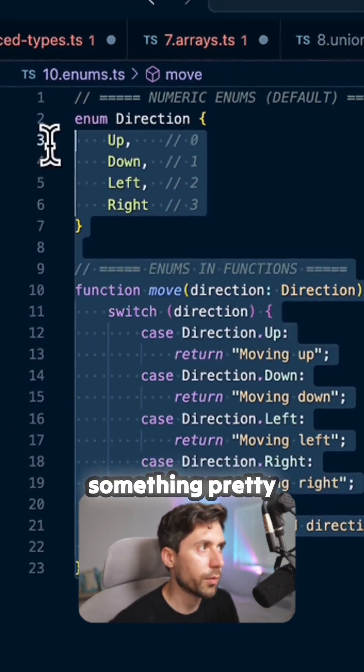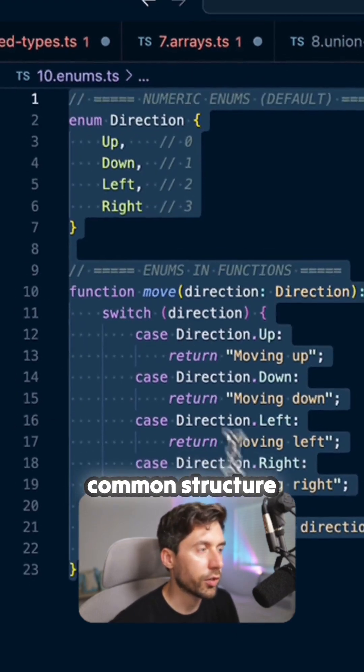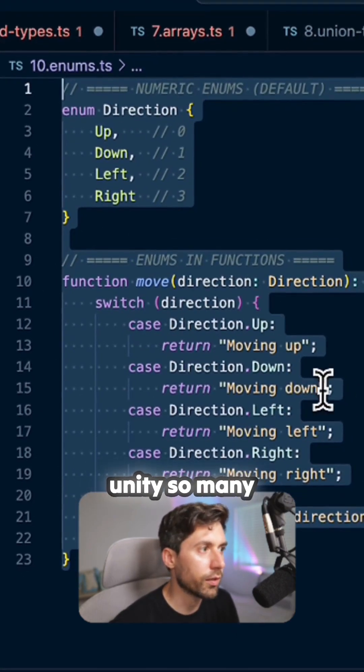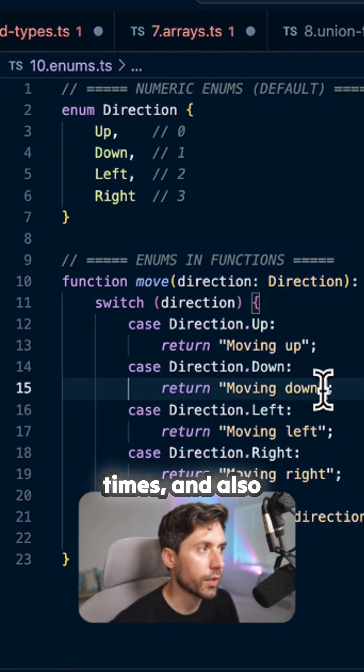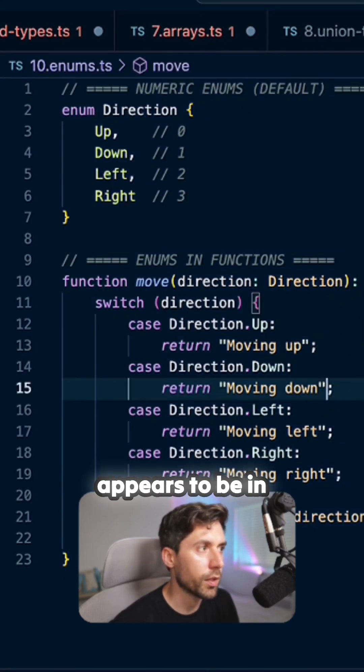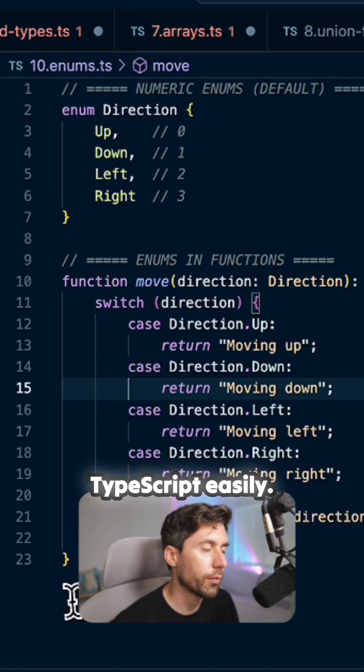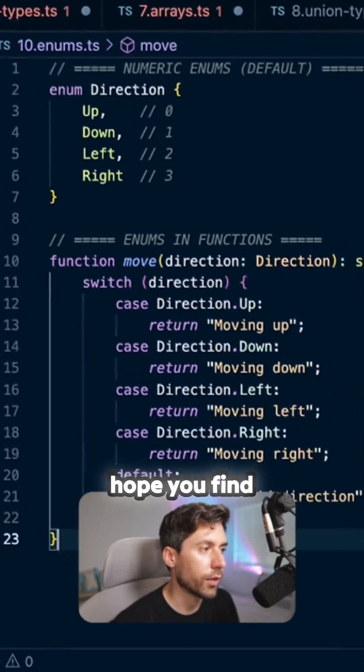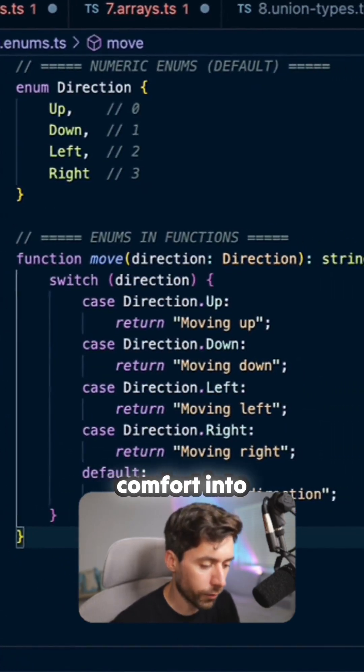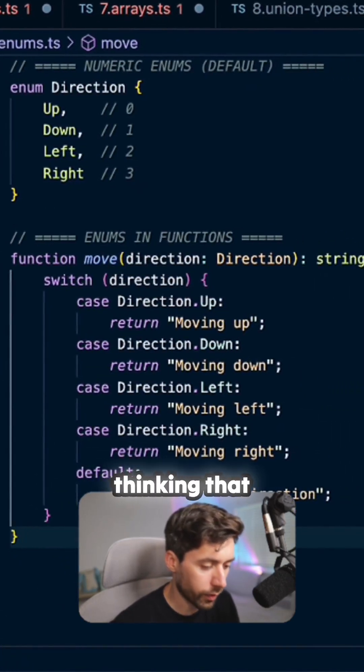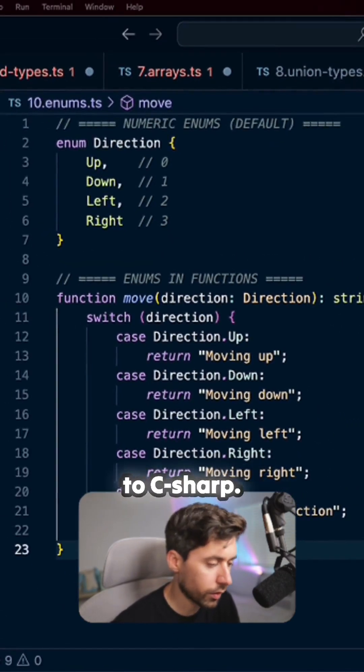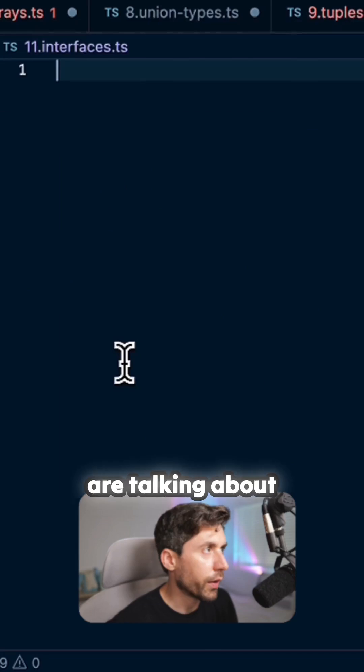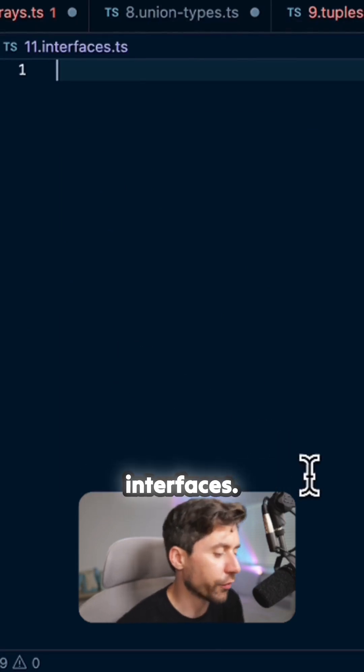So this is something pretty common structure that I've seen in Unity so many times and also appears to be in TypeScript easily. So once again, I hope you find comfort into thinking that TypeScript can be very, very similar to C Sharp. We are talking about interfaces.